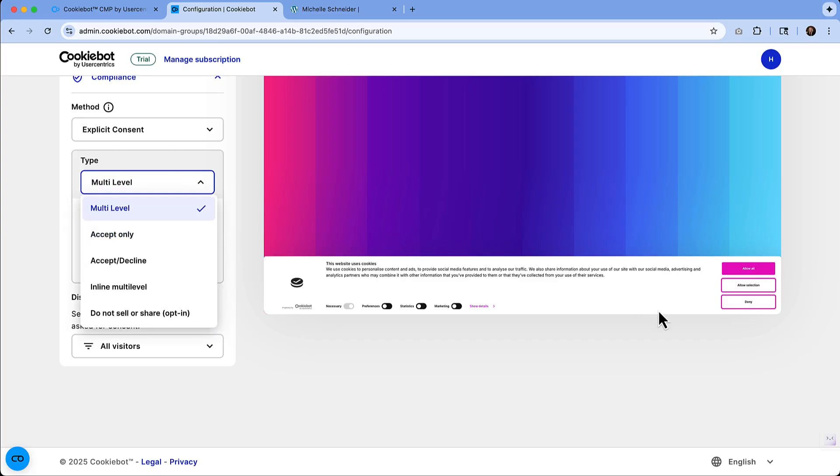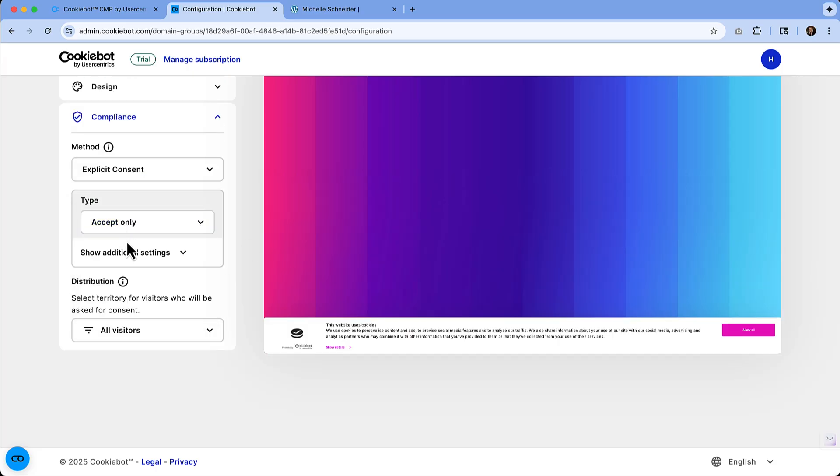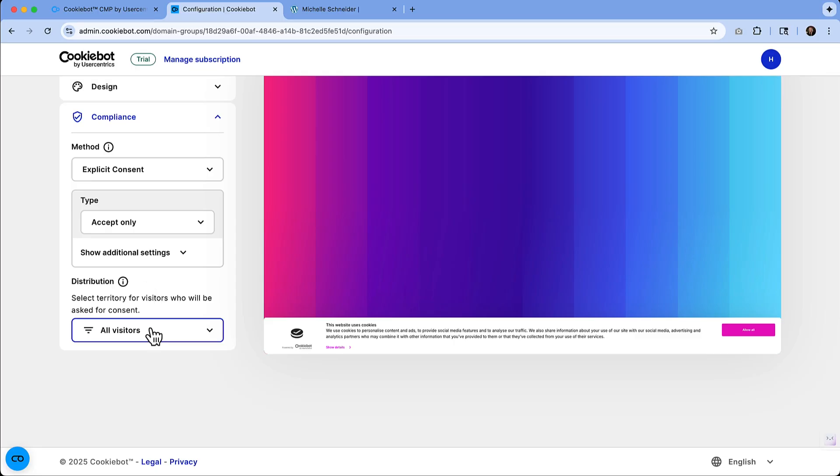The multi-level is going to give you the range of sort of consent that you want, whether you're denying or allowing all or you're allowing a few of them. You also have the ability to just say accept only. So that can also be an option if you would rather keep it a little bit more simplified.